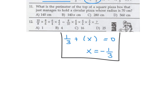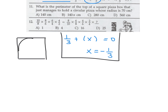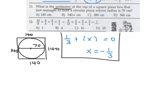What is the perimeter of the top of a square pizza box that just holds a circular pizza with radius 70? The circle just touches the edges, so the diameter equals the side of the square: 2×70 equals 140. The perimeter is 140 times 4, which is 560. Number 11 is D.